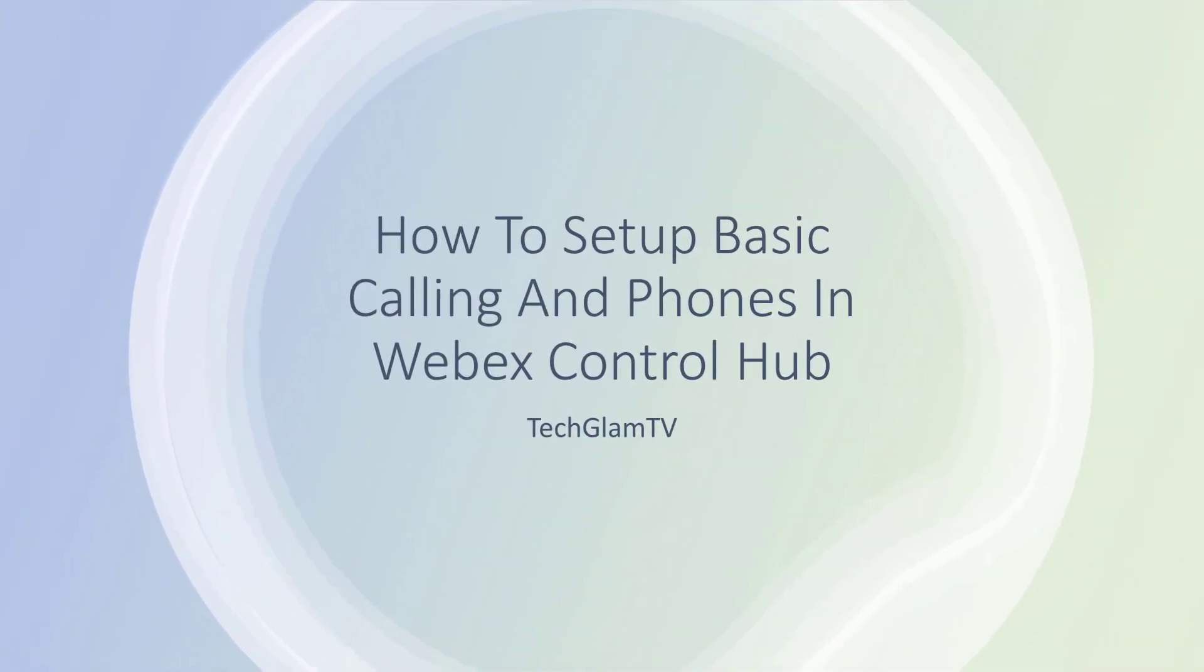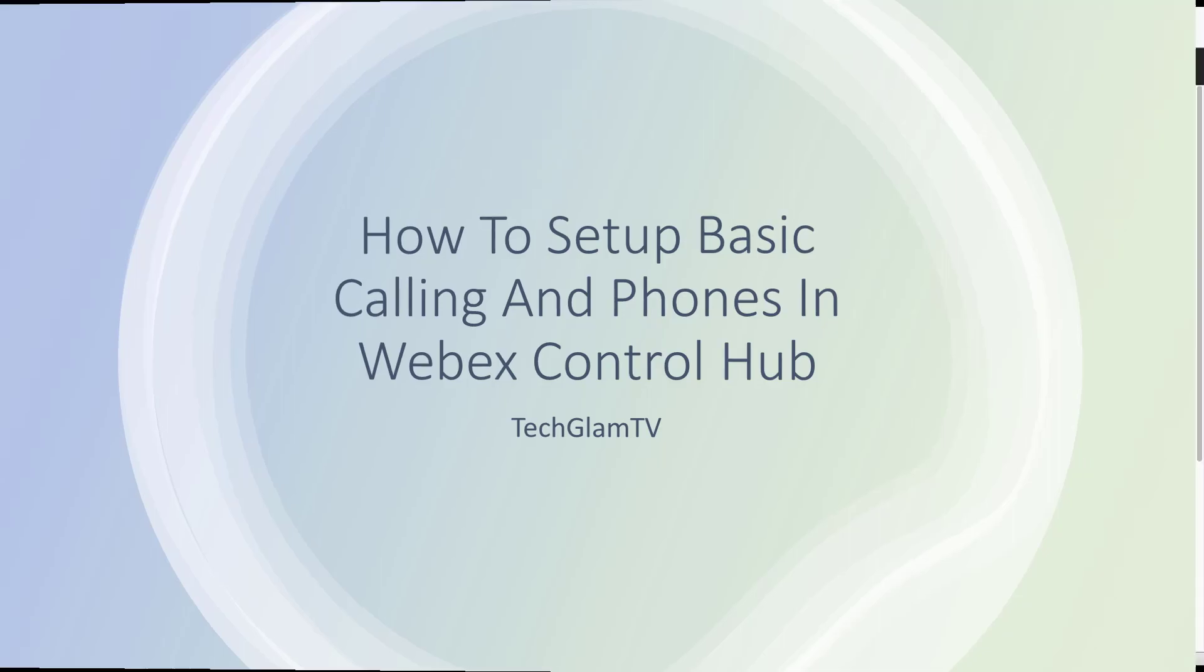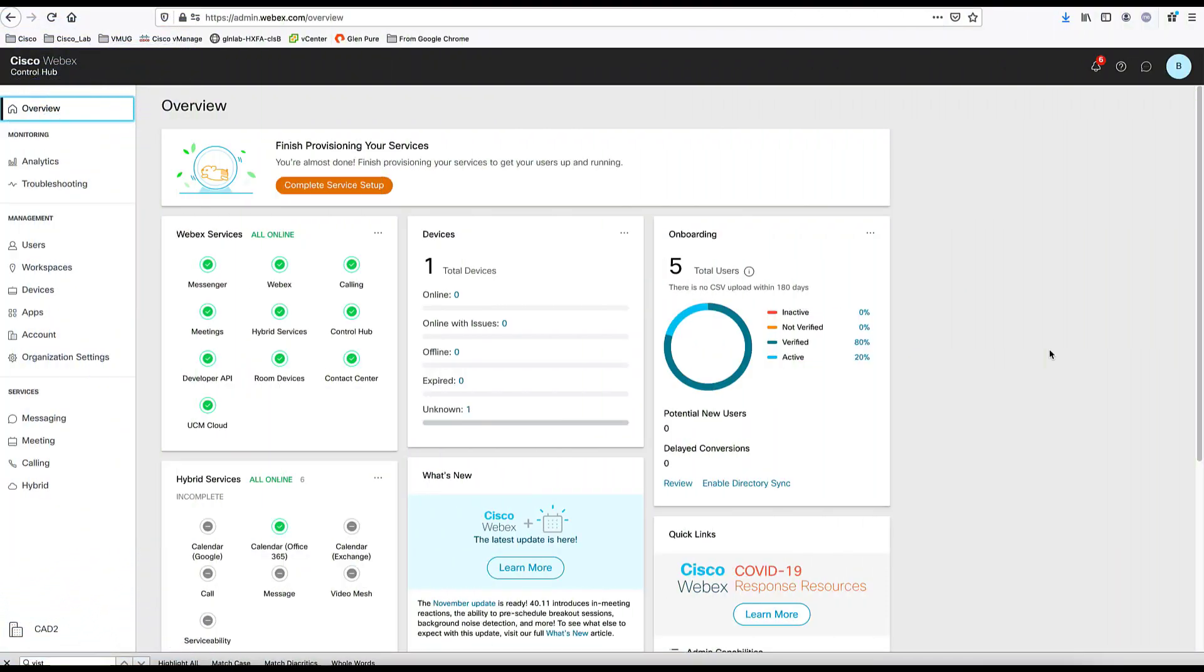Hey everyone, Mo is going to show us how to set up basic calling and phones using WebEx Control Hub. Okay, now we are going to set up a basic calling configuration in the Cisco WebEx Control Hub and also set up devices and phones here.